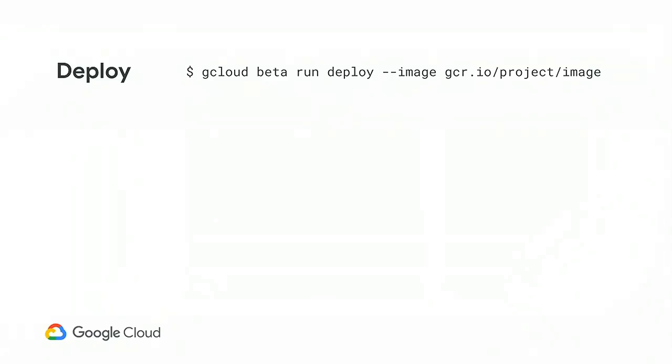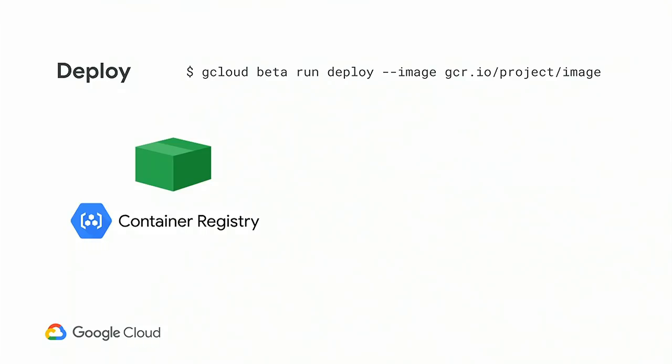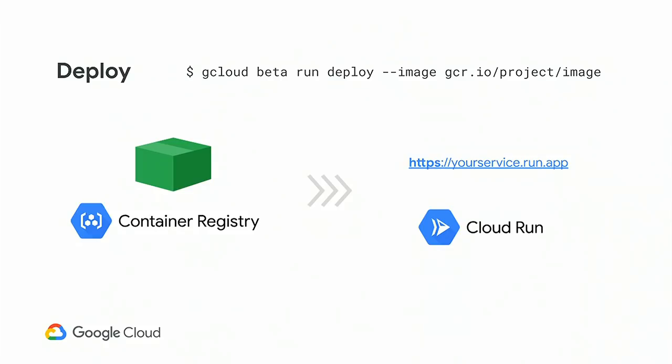Then, once you have your container image, as we've seen in the first demo, you can deploy it to Cloud Run. So you can do it from the user interface, you can do it from the command line, gcloud beta run deploy dash dash image. And so here, you go from your container image in Google Cloud Container Registry to Cloud Run with one command. On Cloud Run, you get an endpoint to invoke it. And all of this, if you remember the first demo, happens very fast. Just a few seconds.